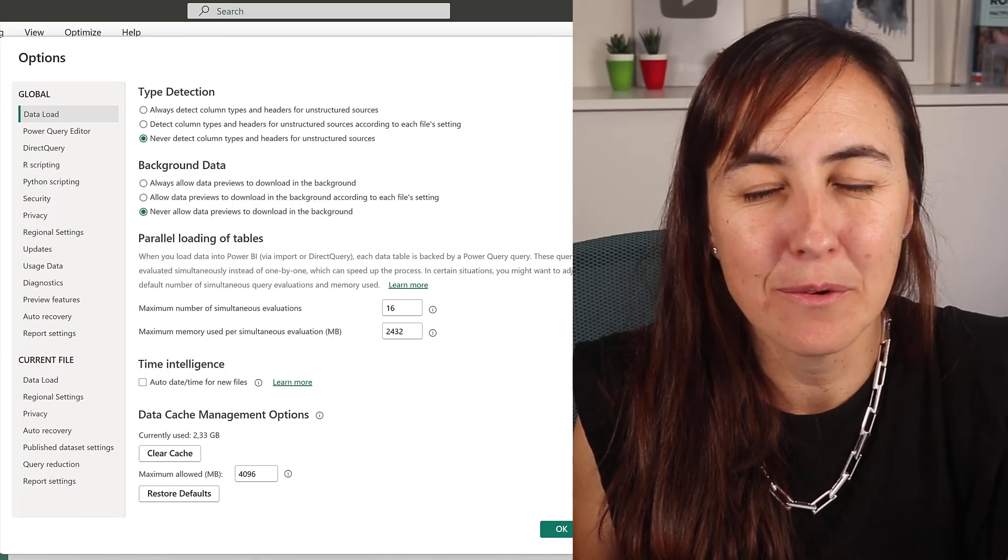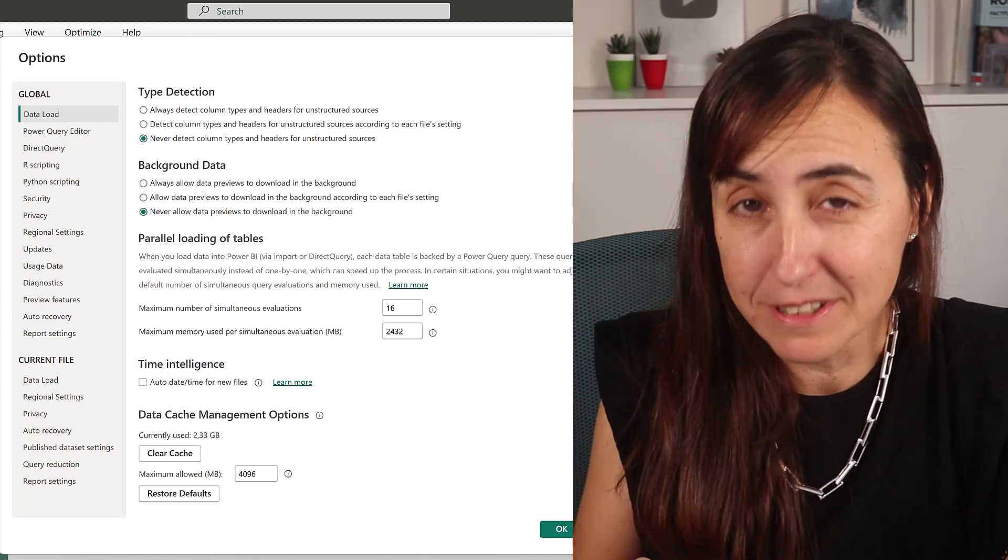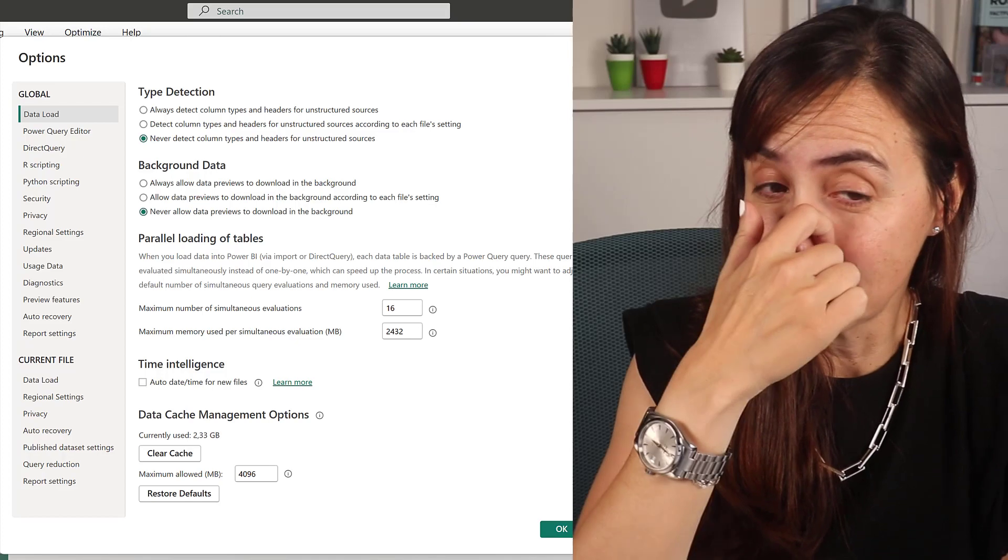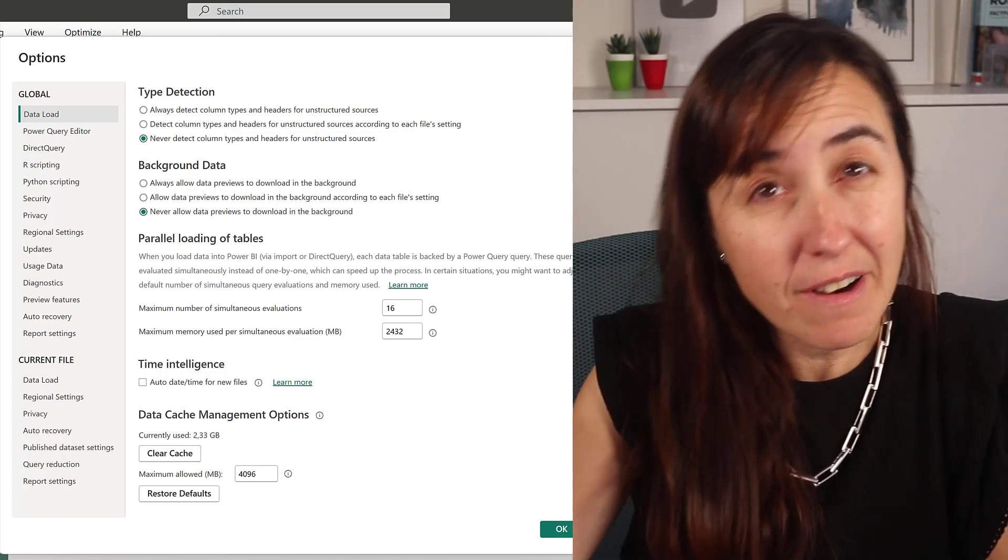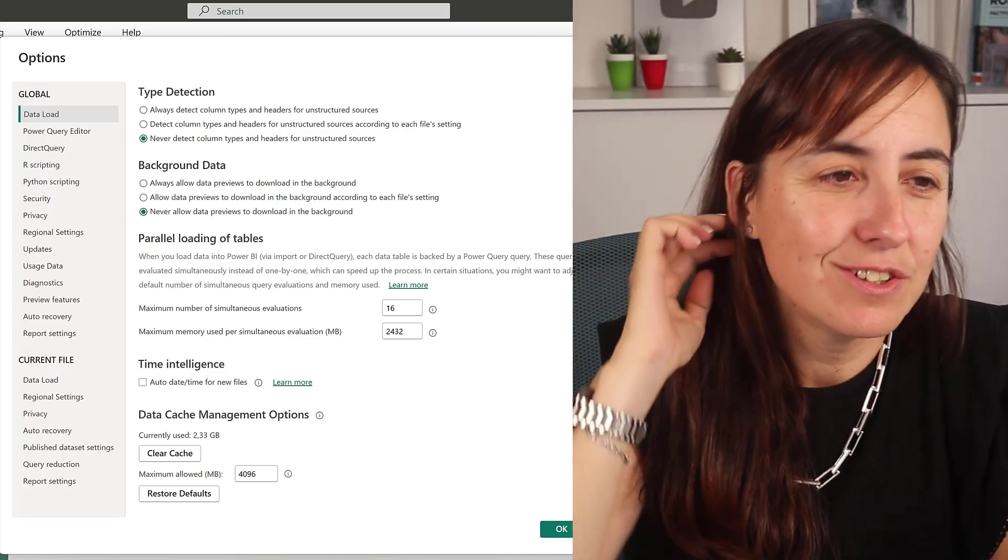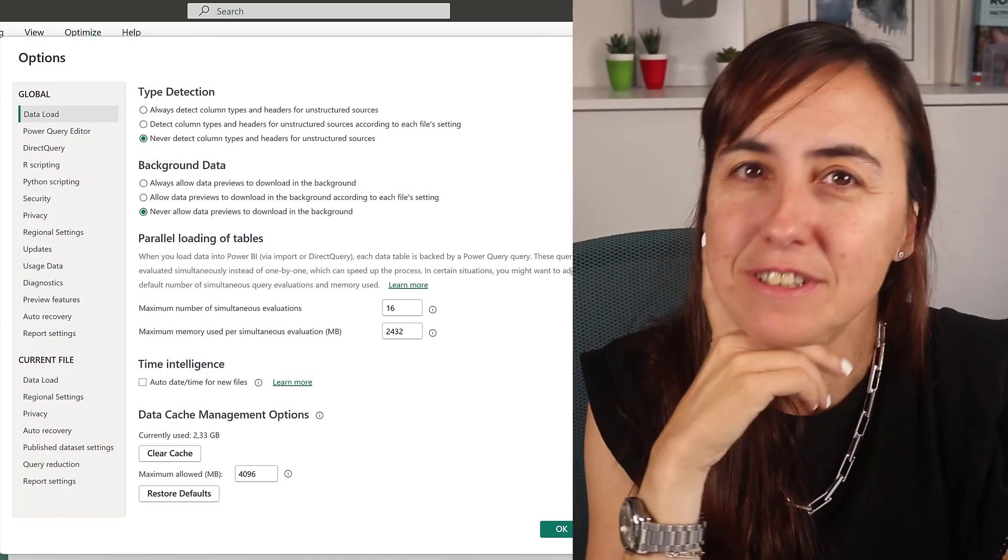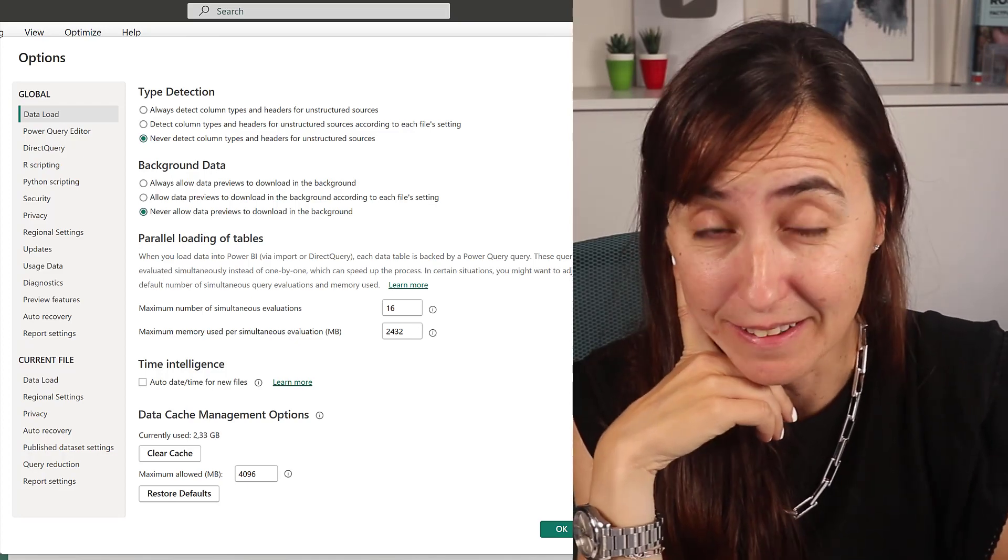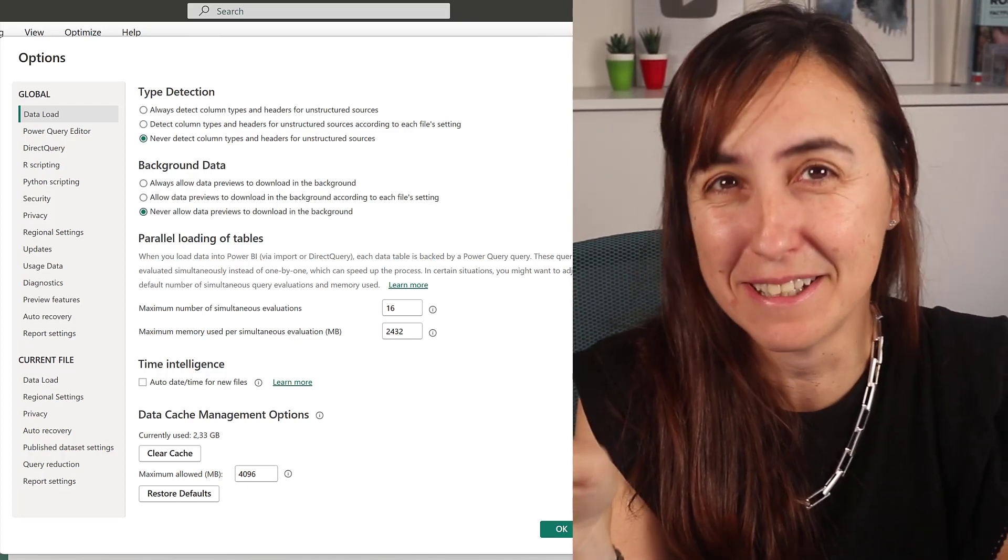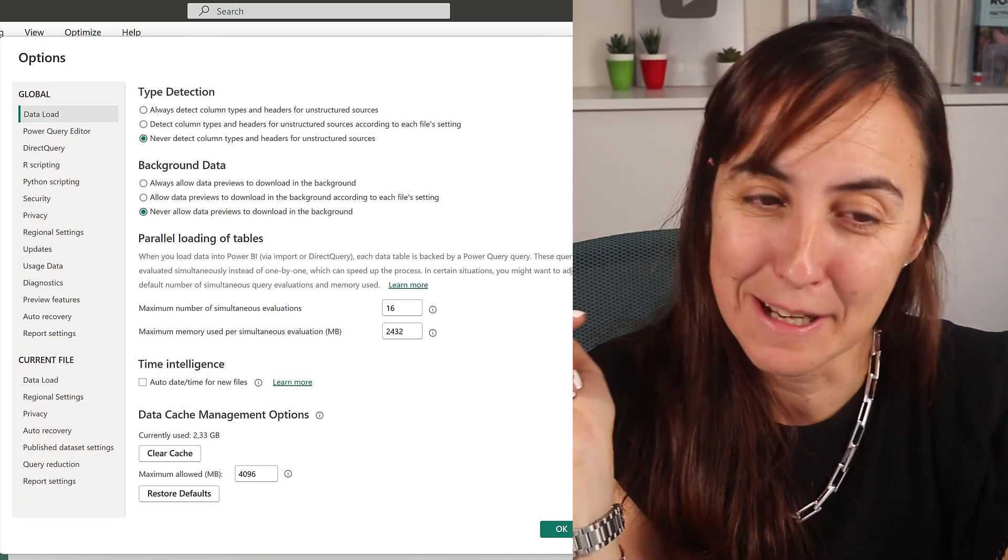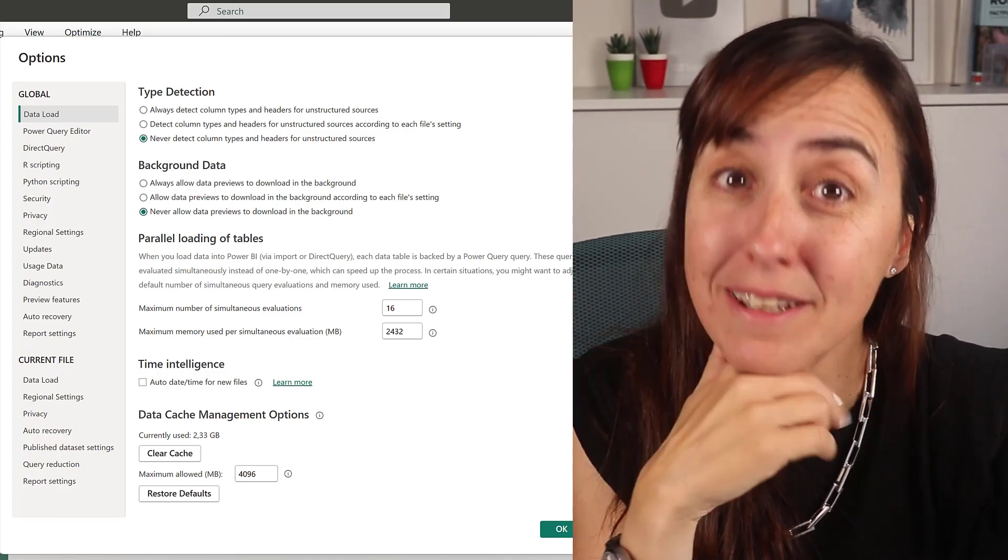I did a video a while ago where I showed you what my global settings were in Power BI Desktop and also my preferred local settings. You guys watched the video and asked me if I could update it. I checked it—actually four years ago—so it does need updating. Let me show you what my new settings are.